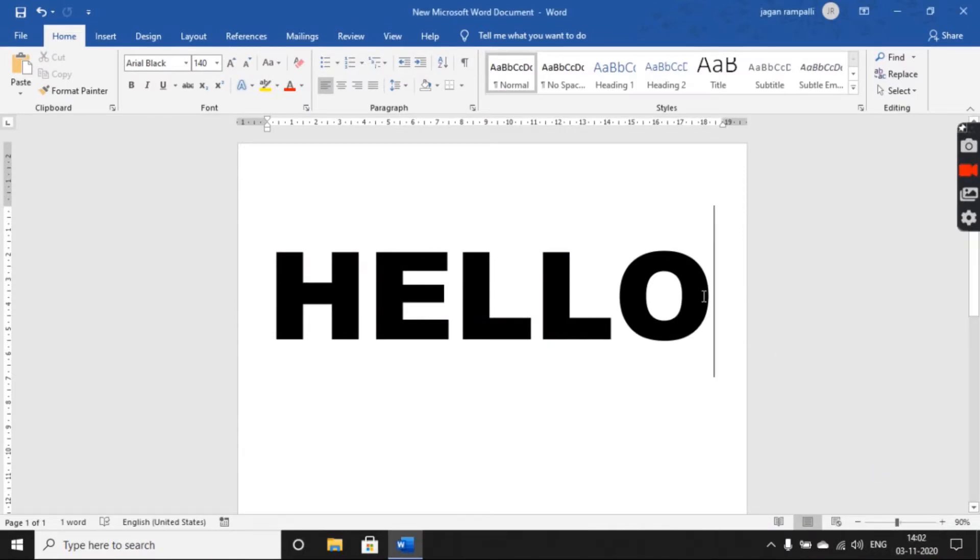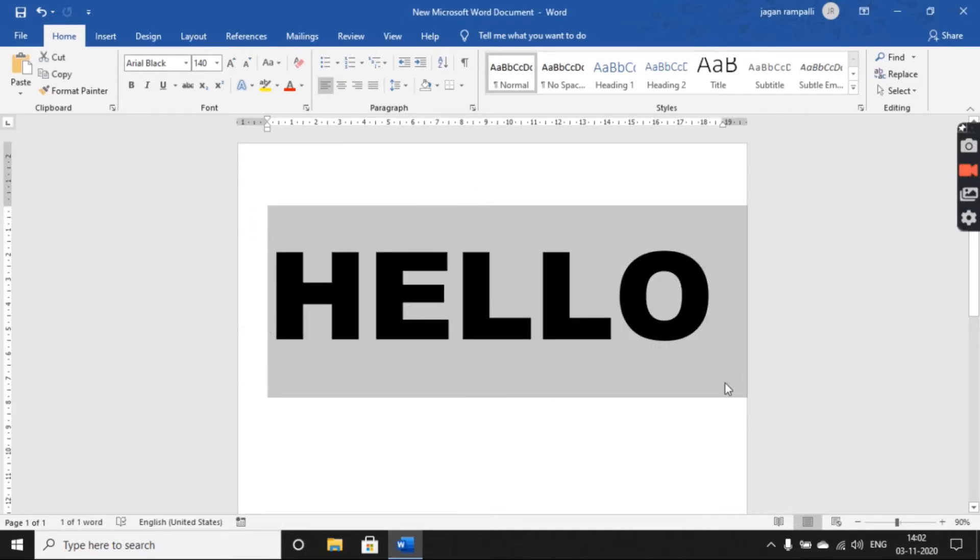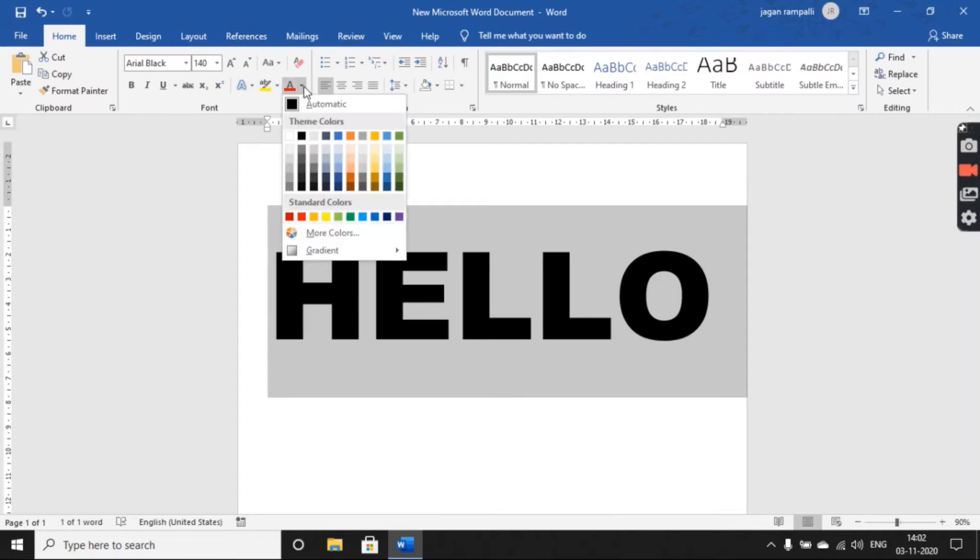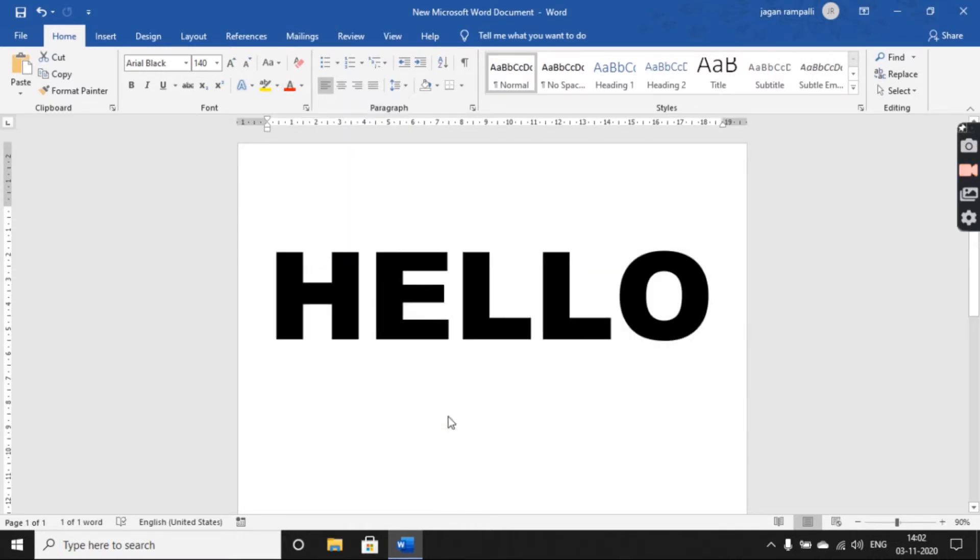highlight the text, click on the font color option, click on gradient, and choose more gradients.